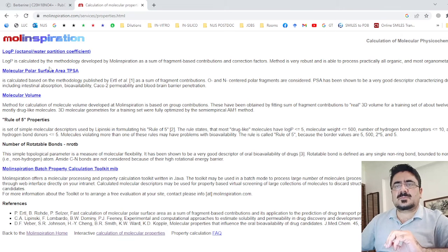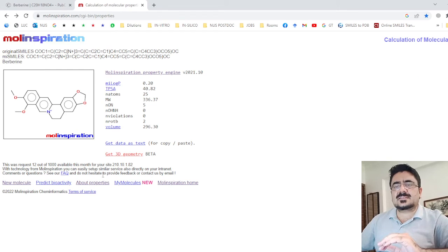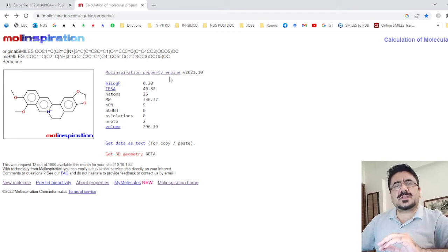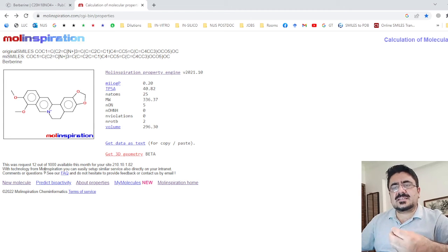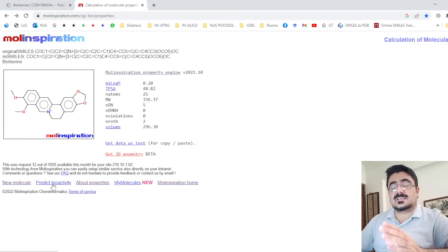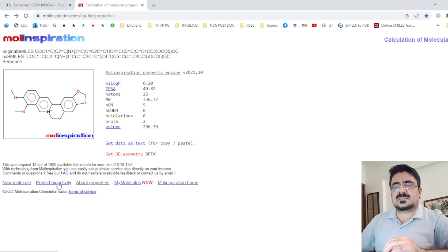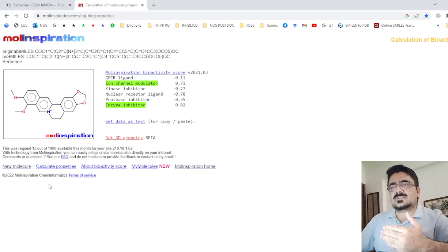Go back and check 'About Properties' where descriptions are given for further reading. Another important feature is 'Predict Bioactivity.' Here we check the physical properties according to Lipinski's Rule of Five, and furthermore we can check the bioactivity — how sufficient the compound is for drug purposes. Click on 'Predict Bioactivity' and a new window will pop out.